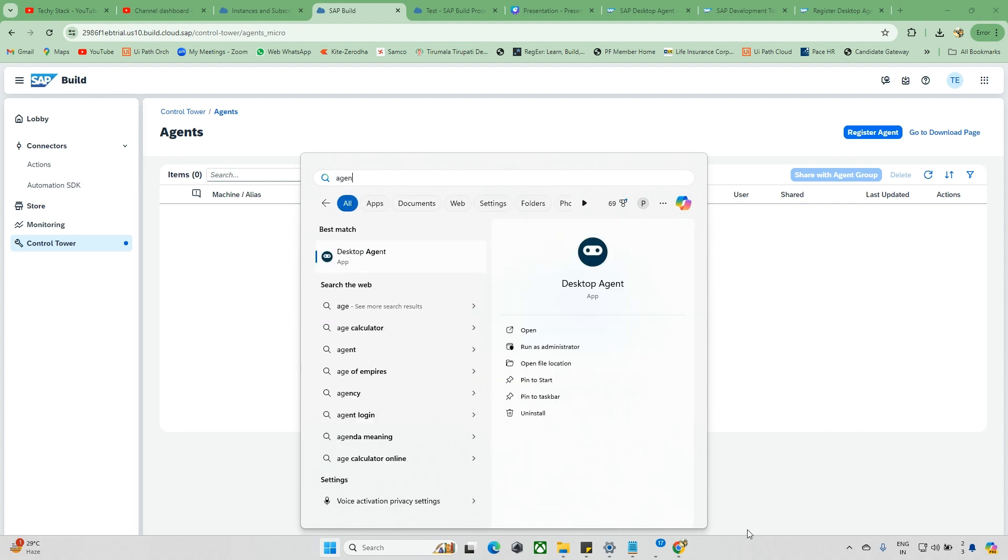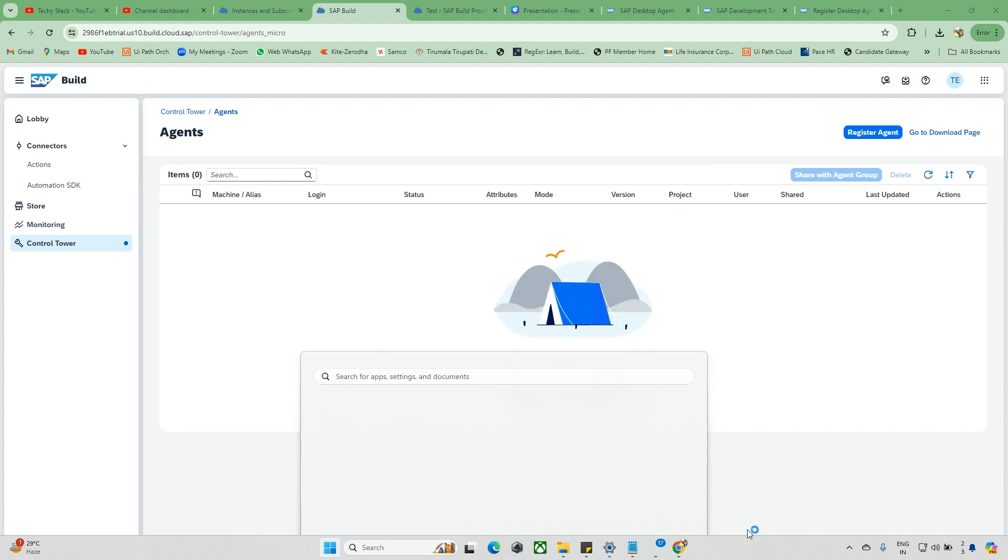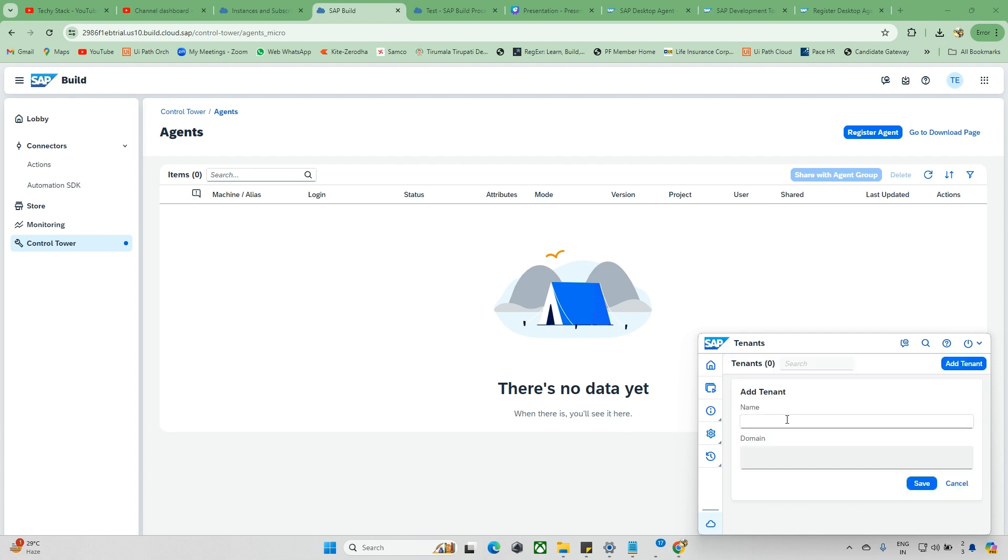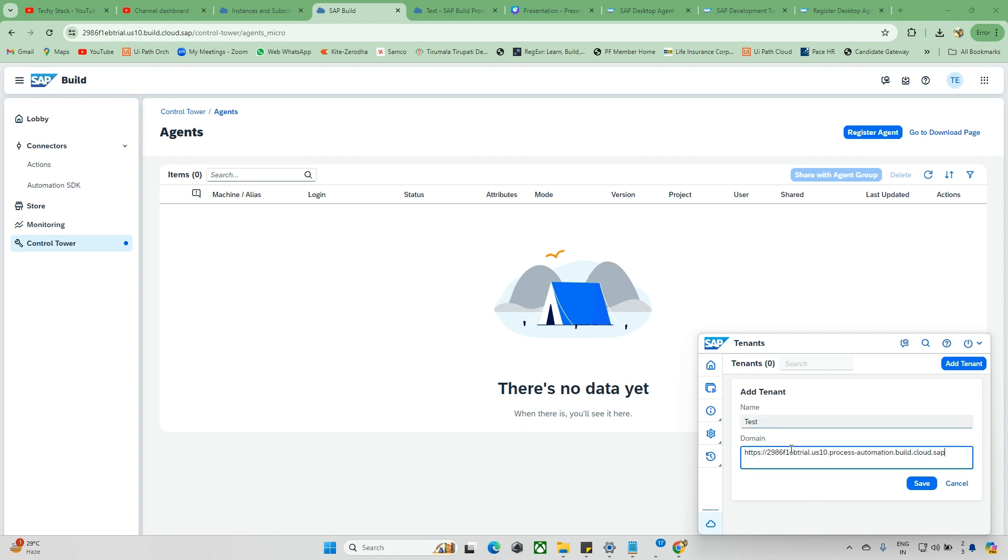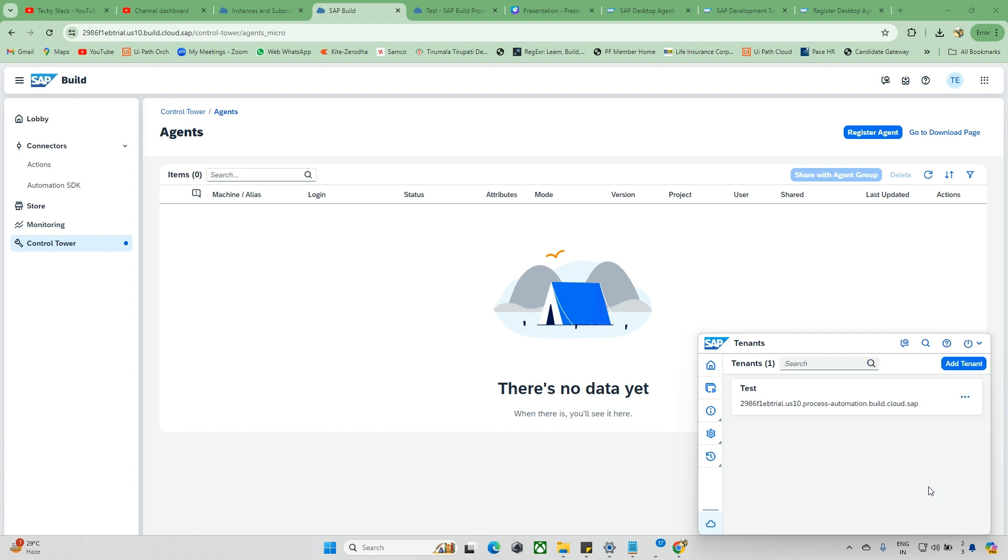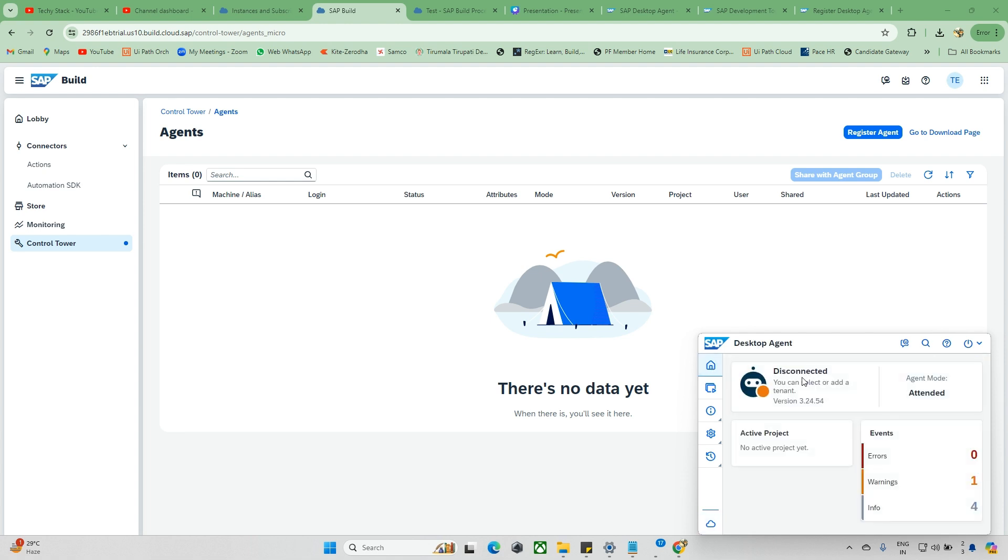Add Tenant, I'm giving this 'Test Tenant', that's fine. Already I copied the domain, so just I'm updating this domain now. Click on Save. Okay, now it's validated and it added the Test Tenant. Now go to Home. The version right now in this machine, you can see this version is installed. If you want to change, you can go and change it, and it will automatically reflect.